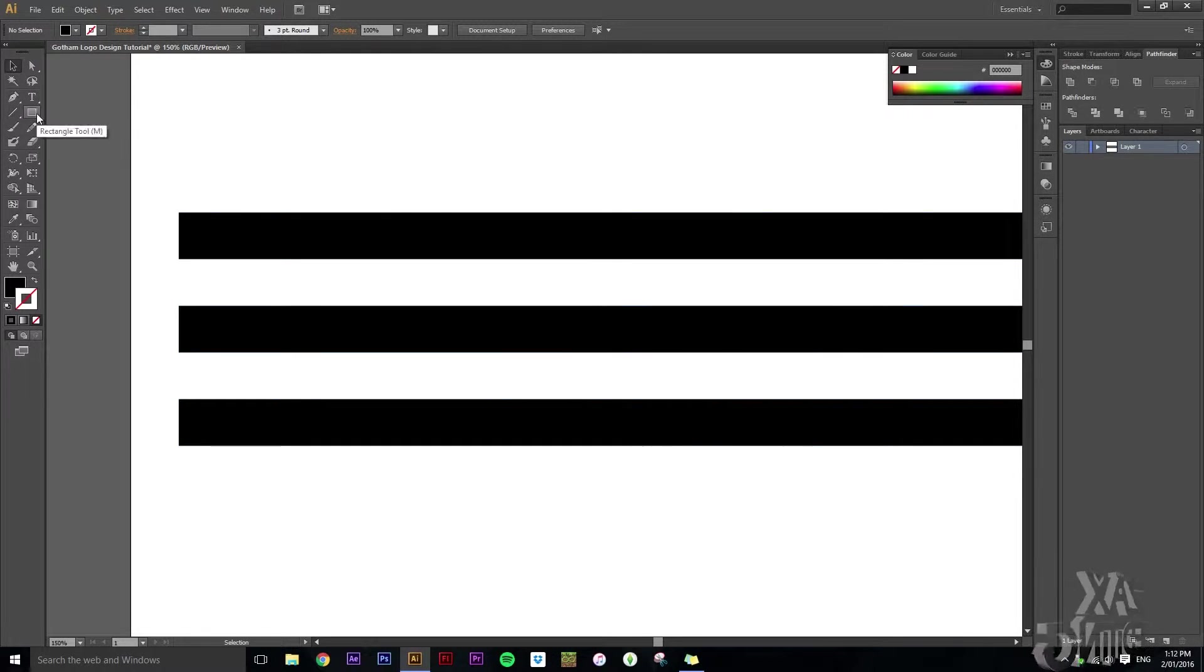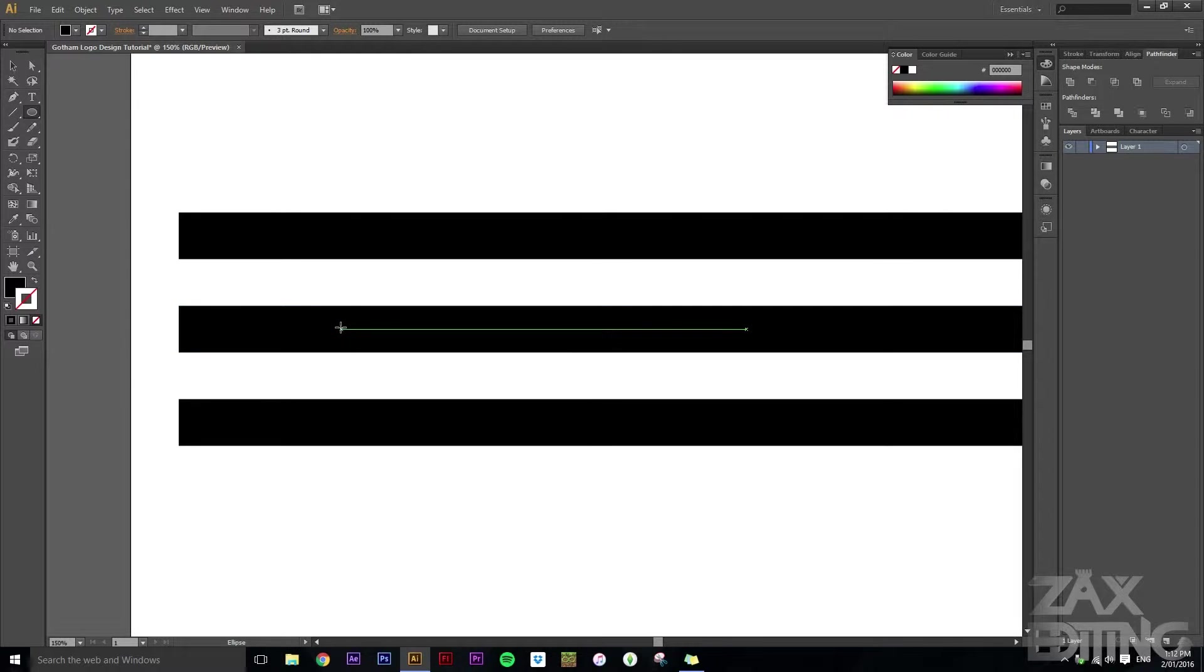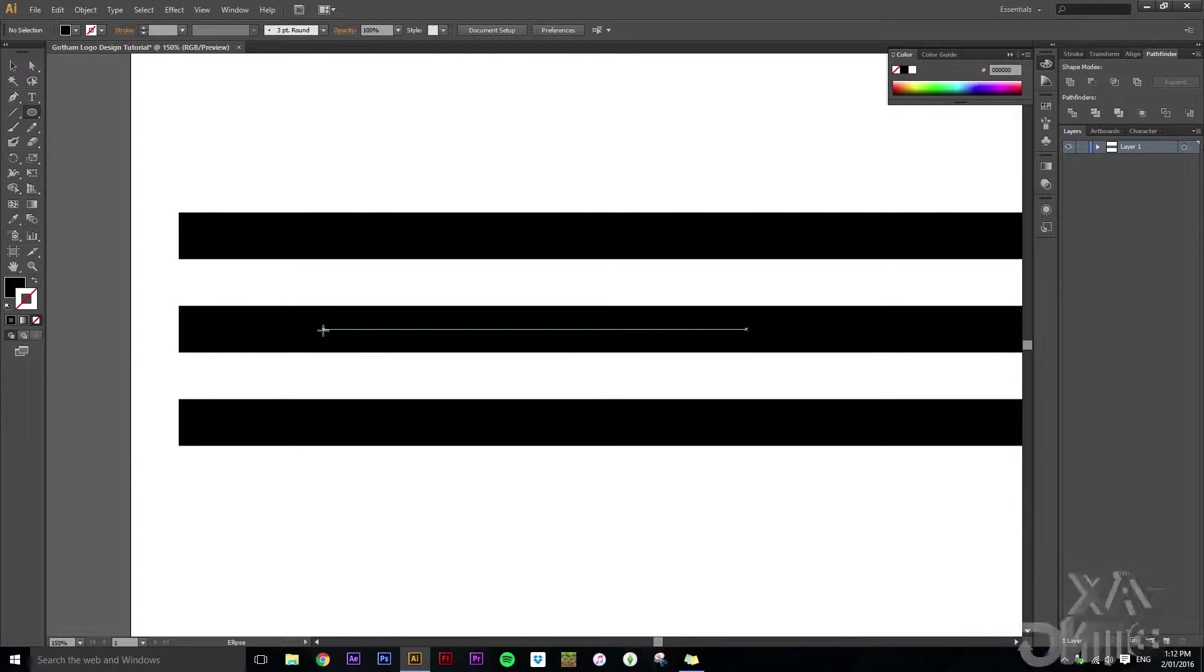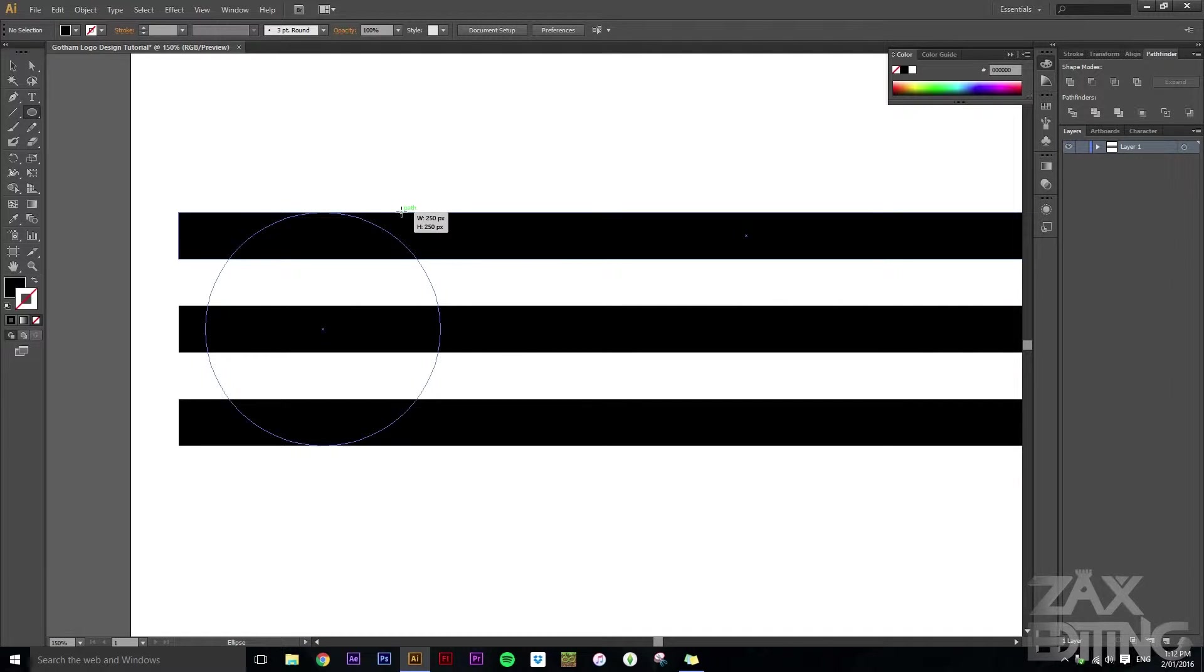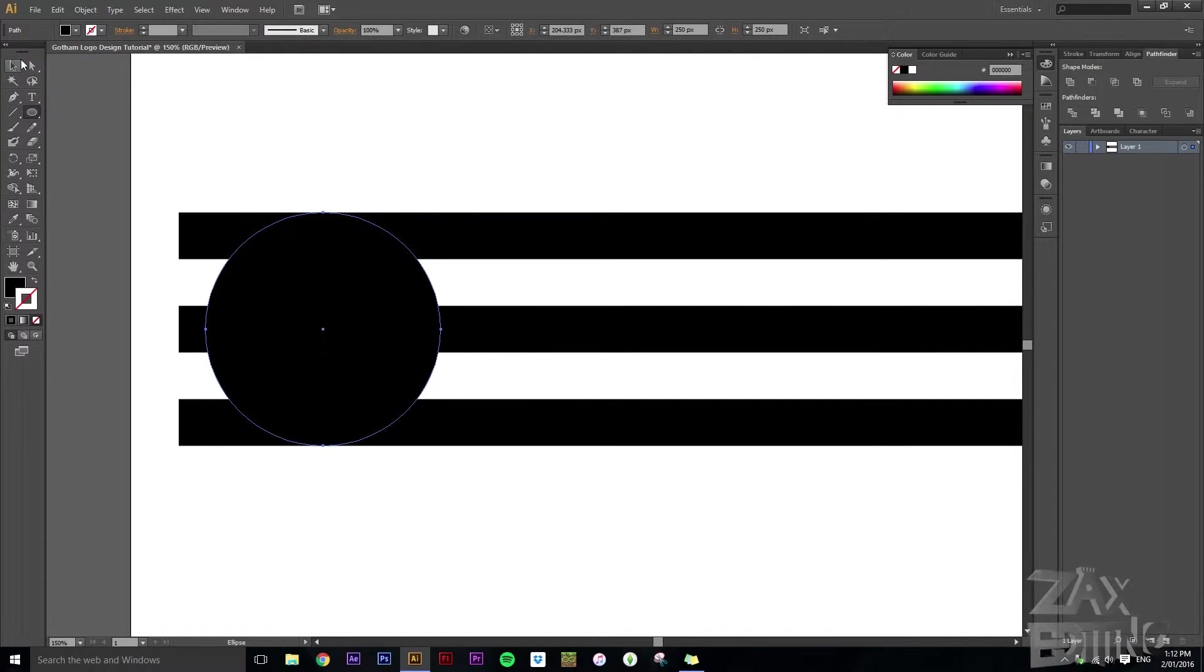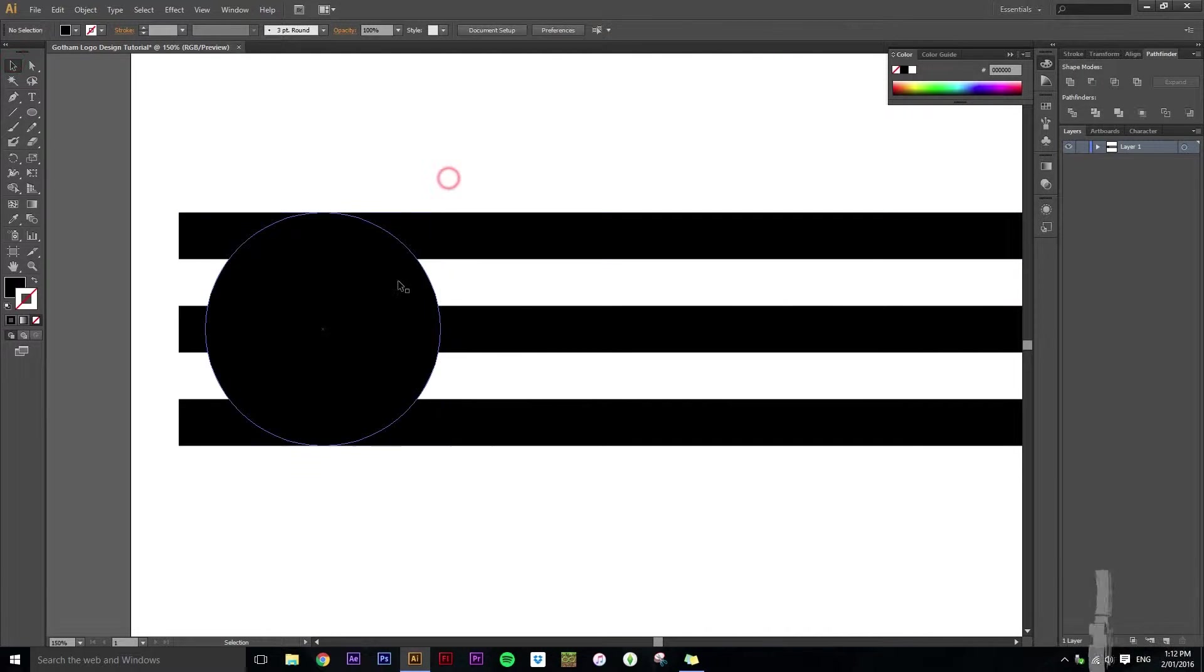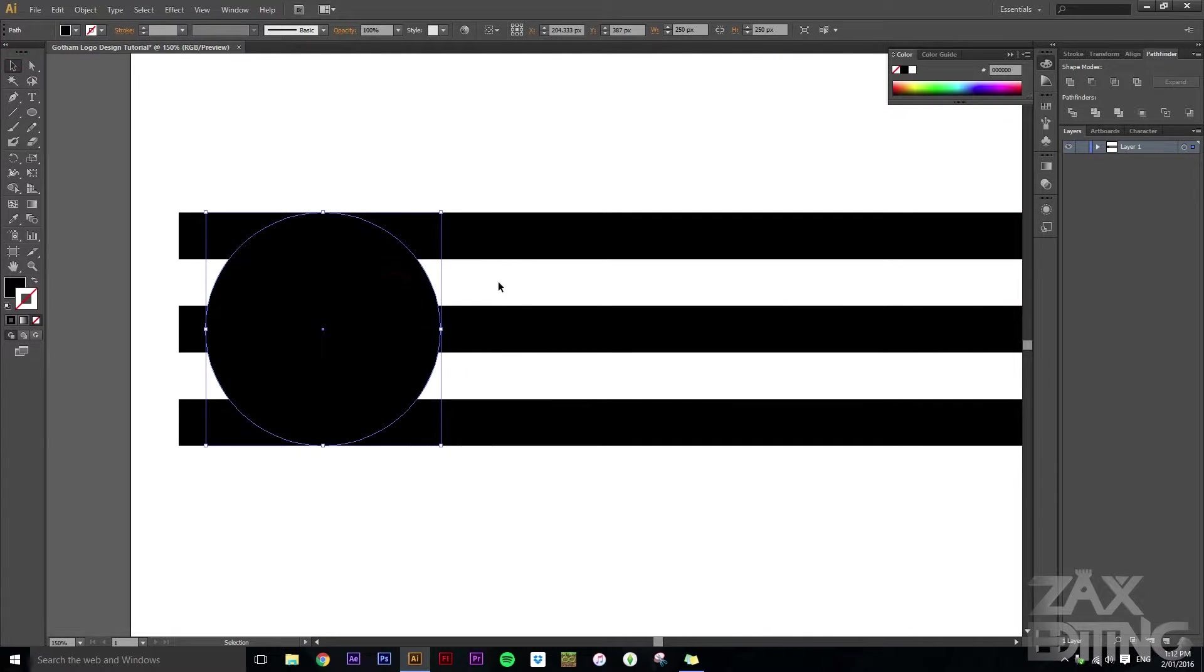So what we want to do first is create the G. So we'll find the center of the middle rectangle, we'll hold shift and alt and then we'll just drag out until it locks onto this path. So now I've got the main sort of outline of the G.